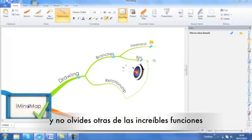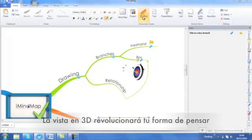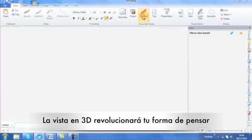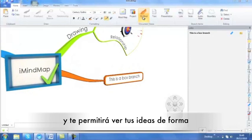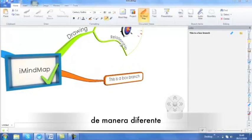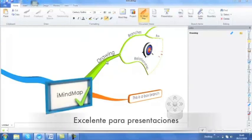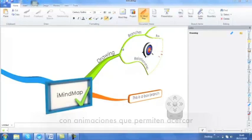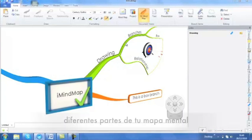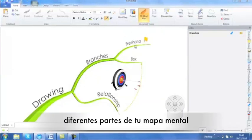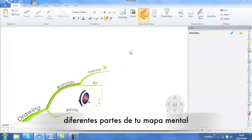And don't forget some of the other amazing features that you will find within iMindMap. 3D view will revolutionize your thinking and allow you to see your ideas in a completely different way. Great for presenting, as it smoothly animates your branches allowing you to zoom in to different parts of your mind map.